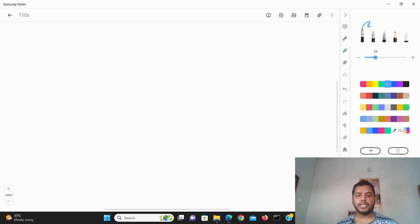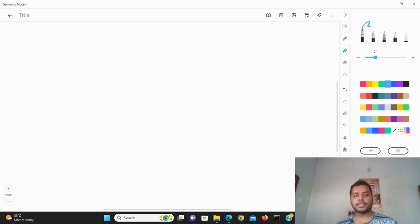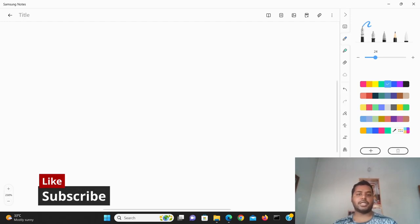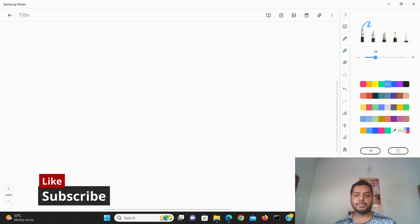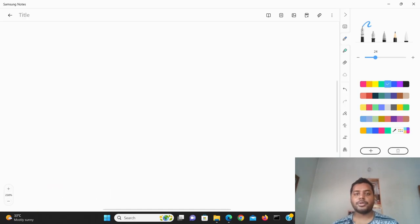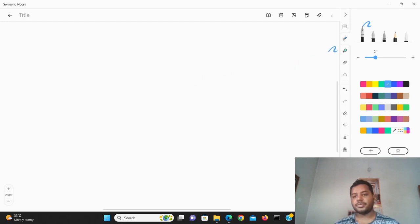Hey guys, welcome to my channel Data Driven Decision. On this channel I talk about data science and machine learning stuff. If you're down for that, please subscribe to my channel and see the different awesome videos I make for data science. So today's topic is all about the central tendency of the data.